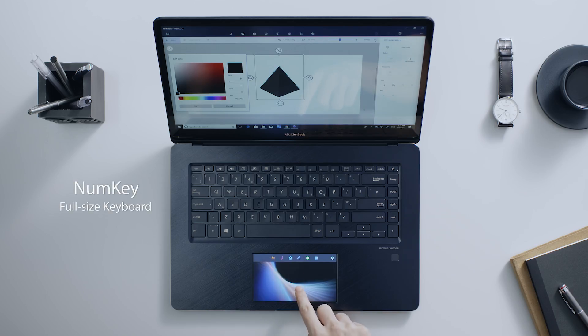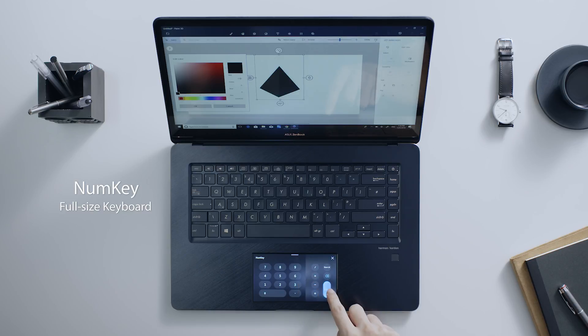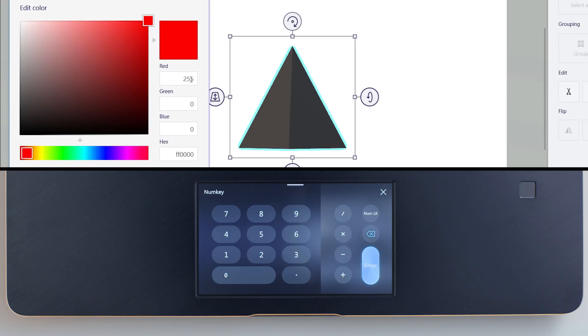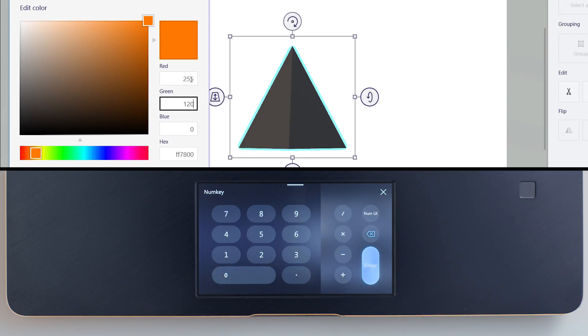NumKey gives you a full-size numeric keypad that makes entering numbers much easier. For example, if you're working on projects that need lots of numeric input, NumKey will help speed up the process.